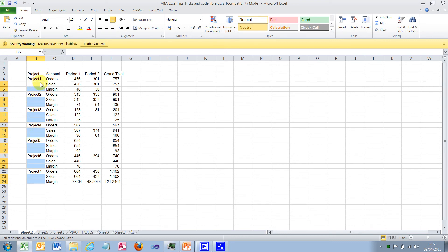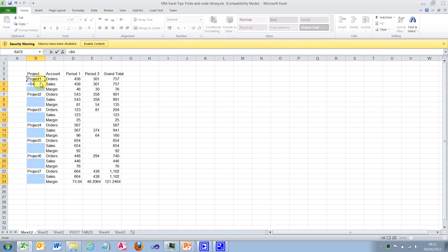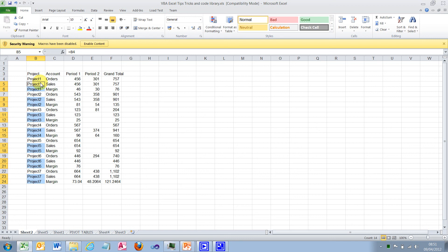You can now see that all of the blank cells have been selected. Now let's go and enter equals, and then up, and we've selected the data above. Then press Ctrl and enter. You'll find that all of the data has been entered into the missing blanks.